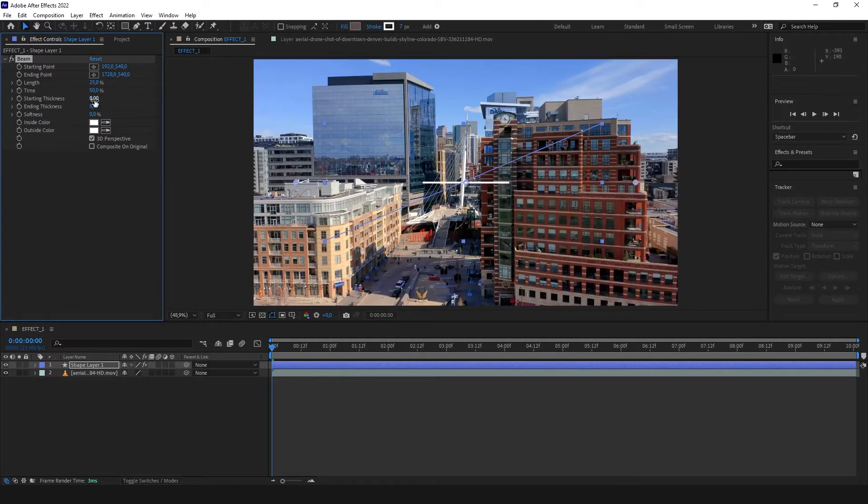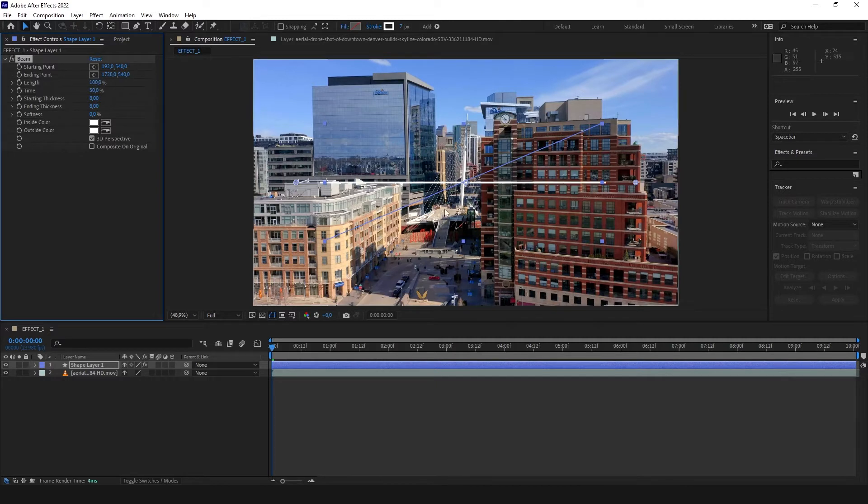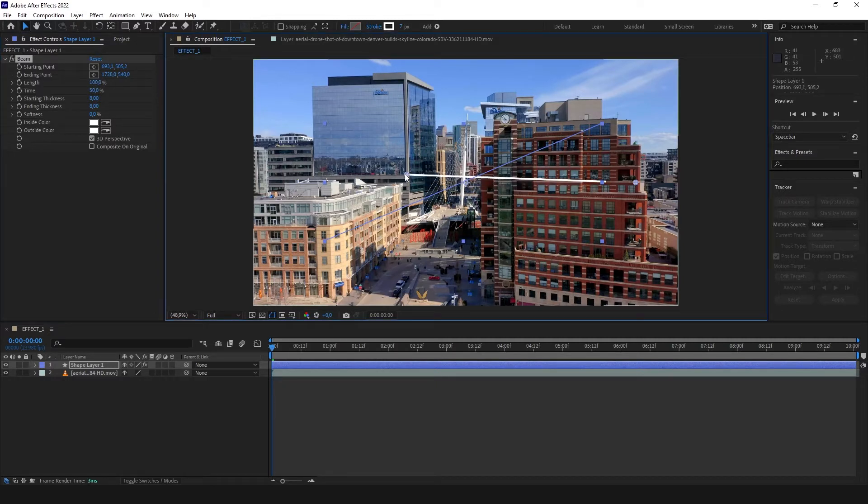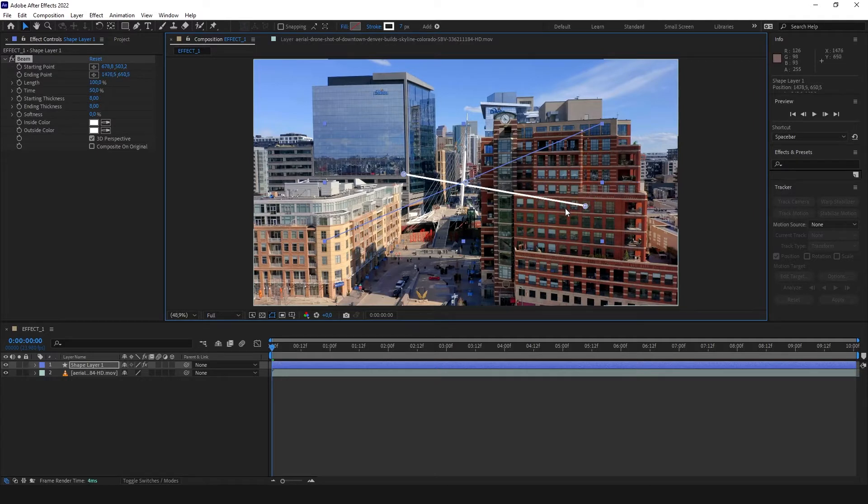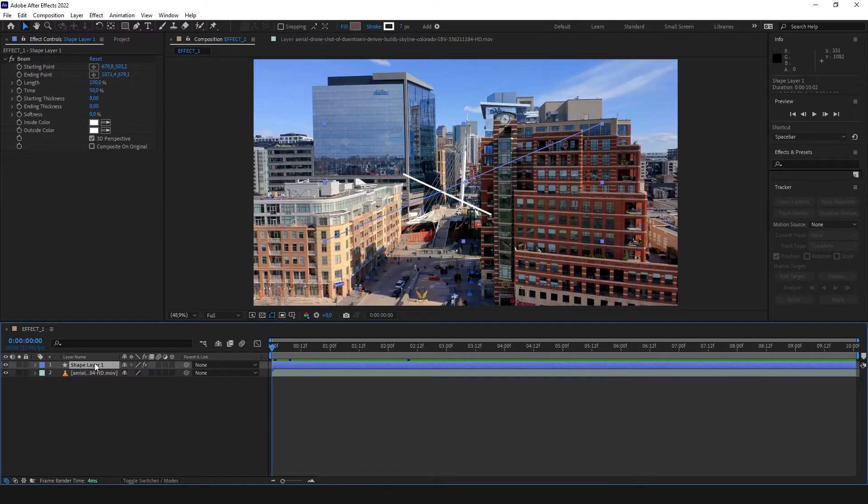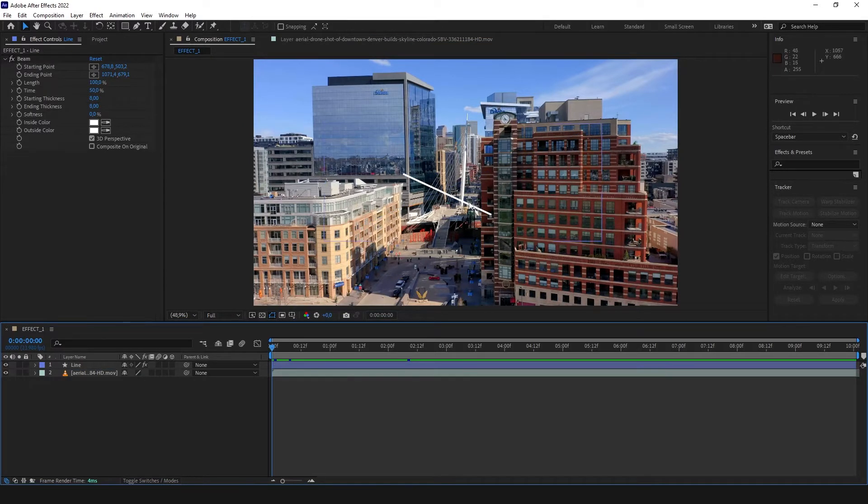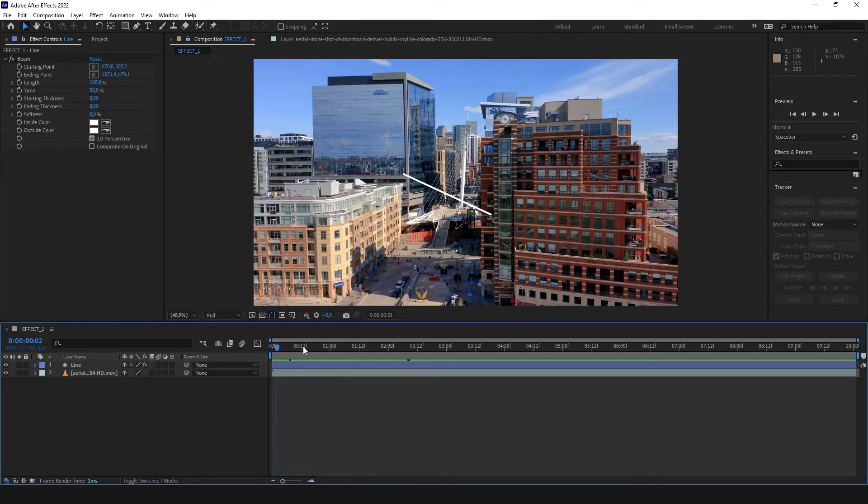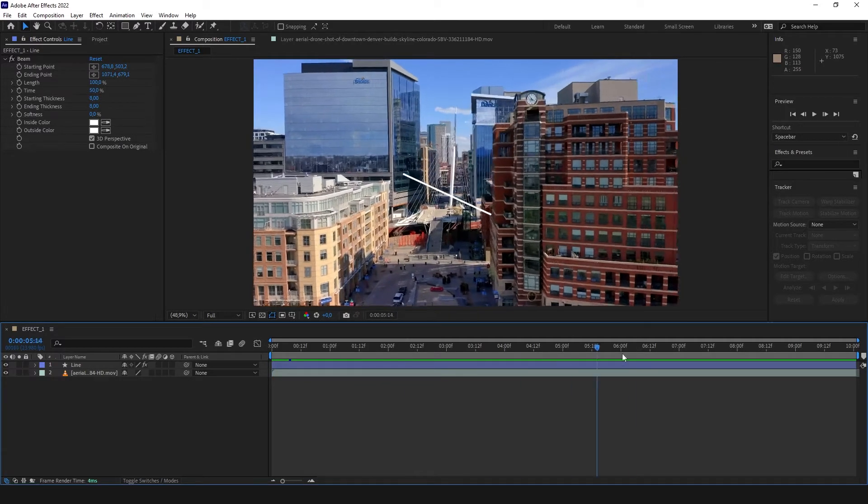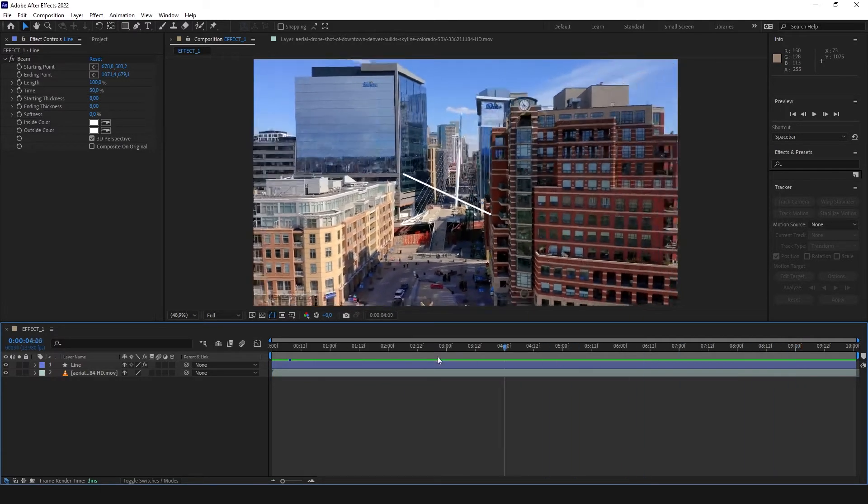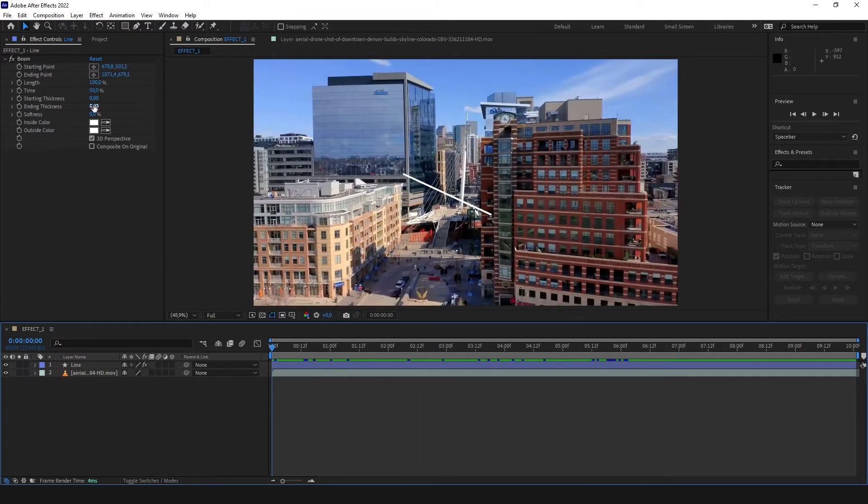We are going to change the color to white, softness to 0%, length to 100%, take the beginning, put it here, and take the end and put it here. We are going to change the name to line, and as you can see the line is created, but it doesn't follow these points.